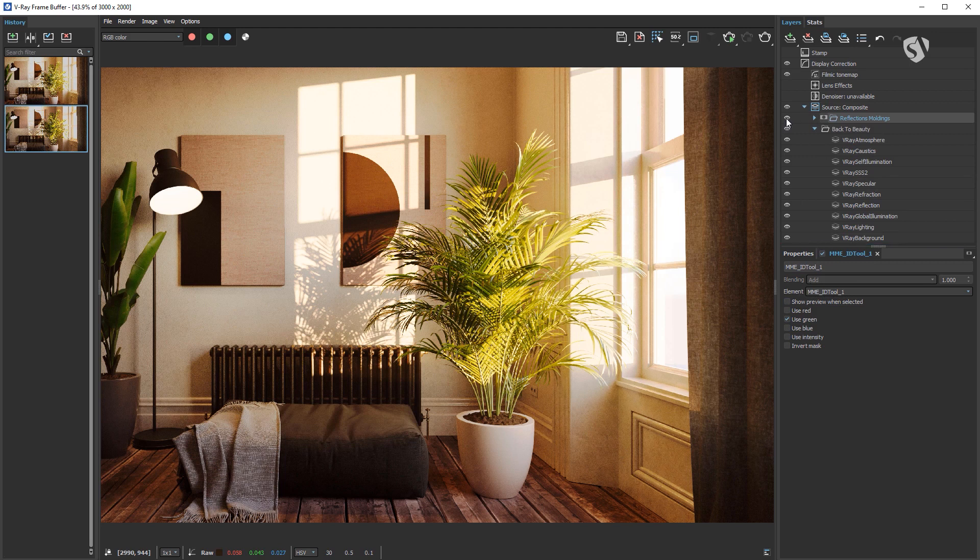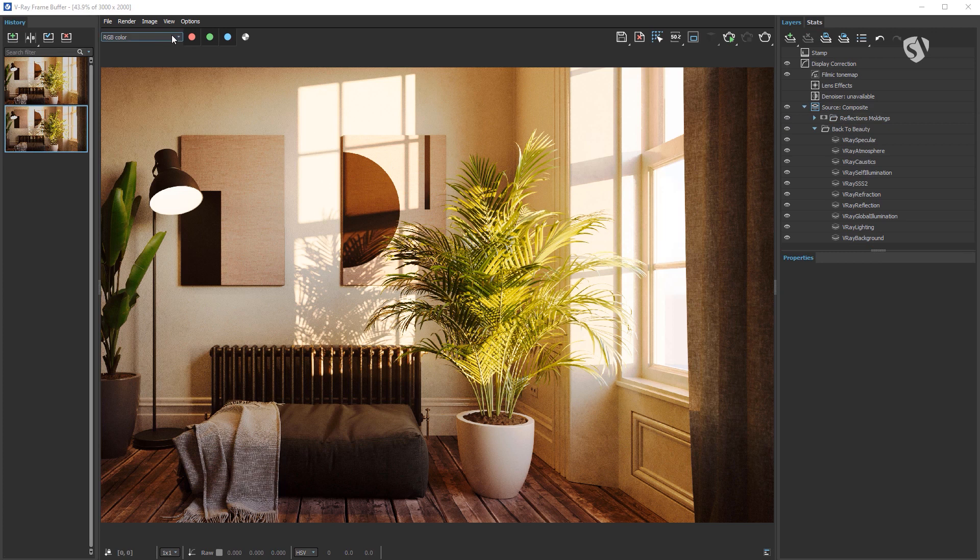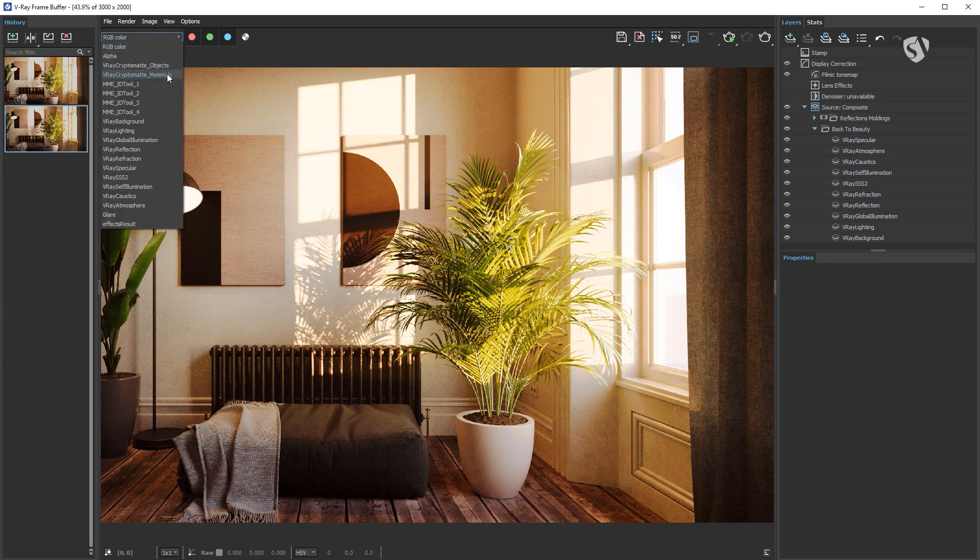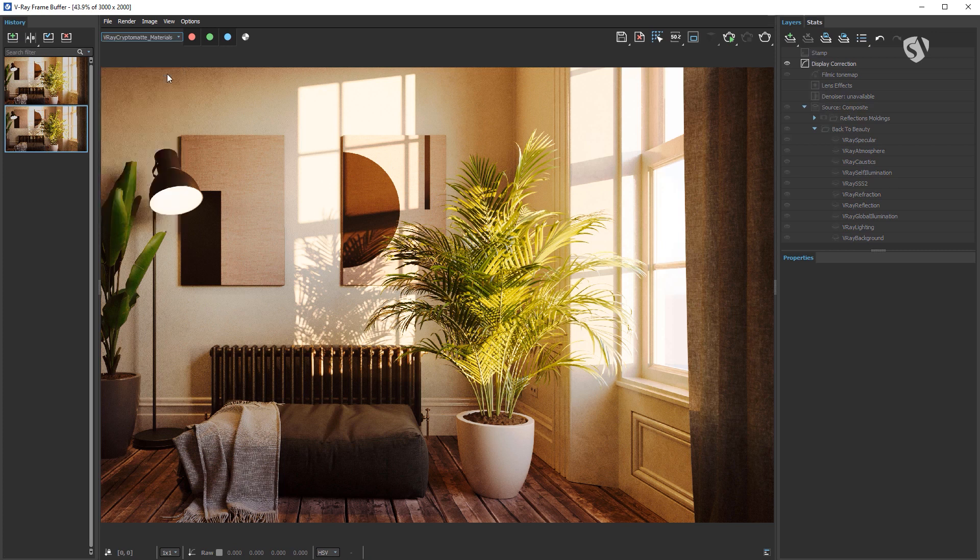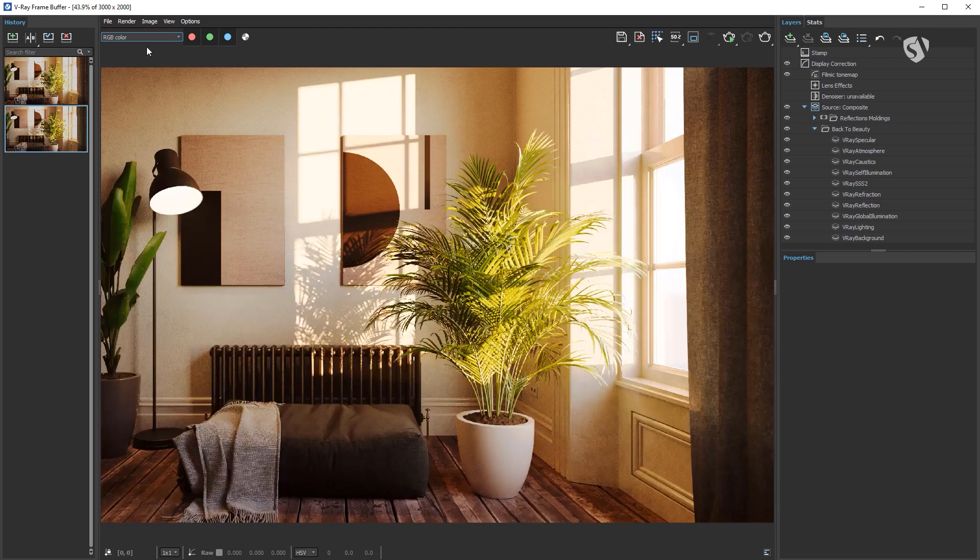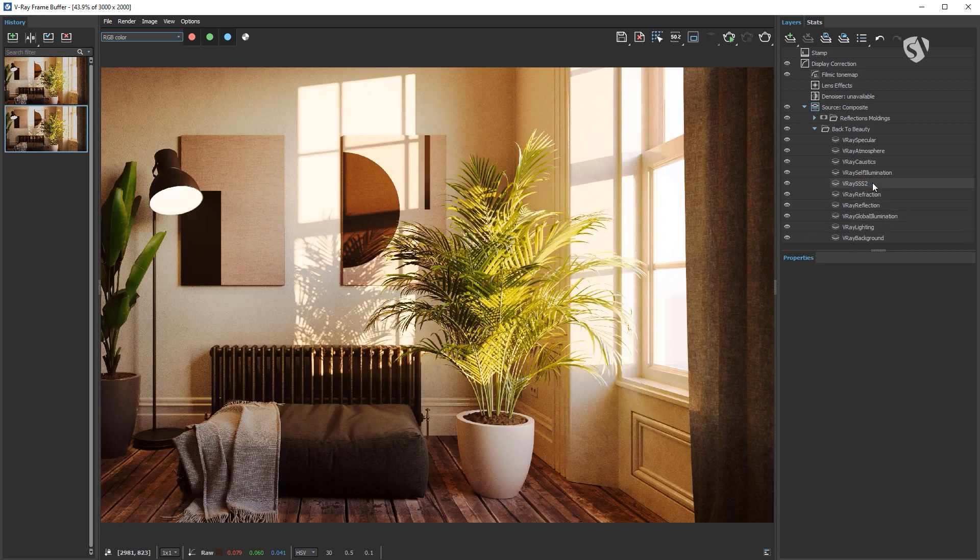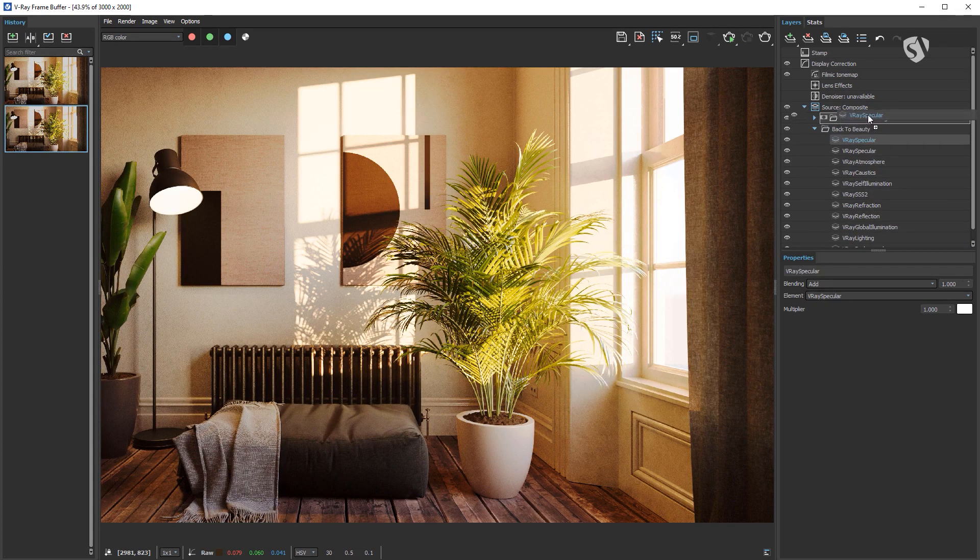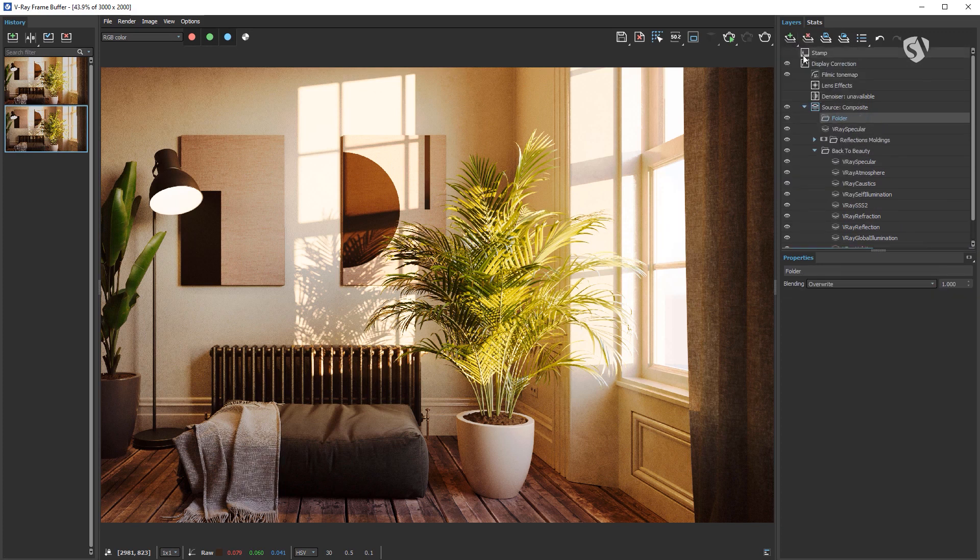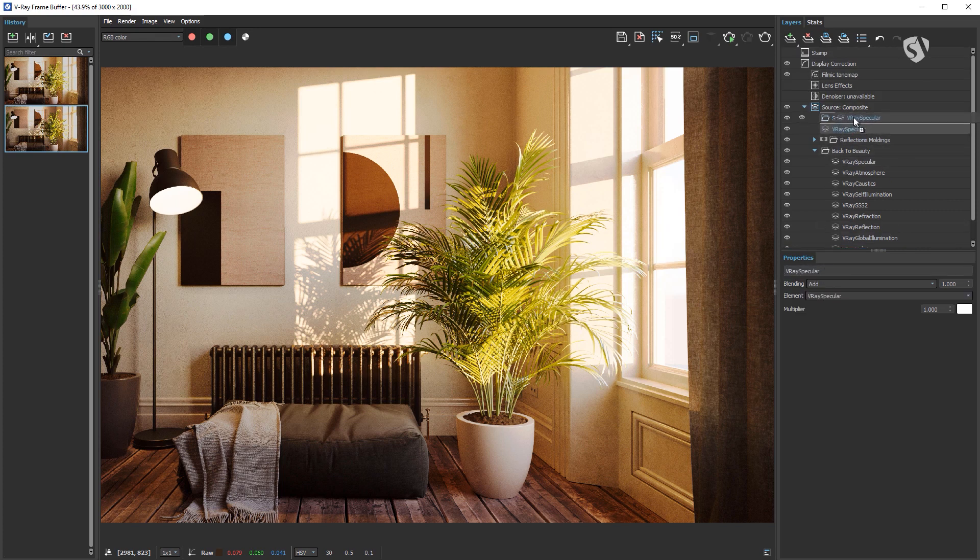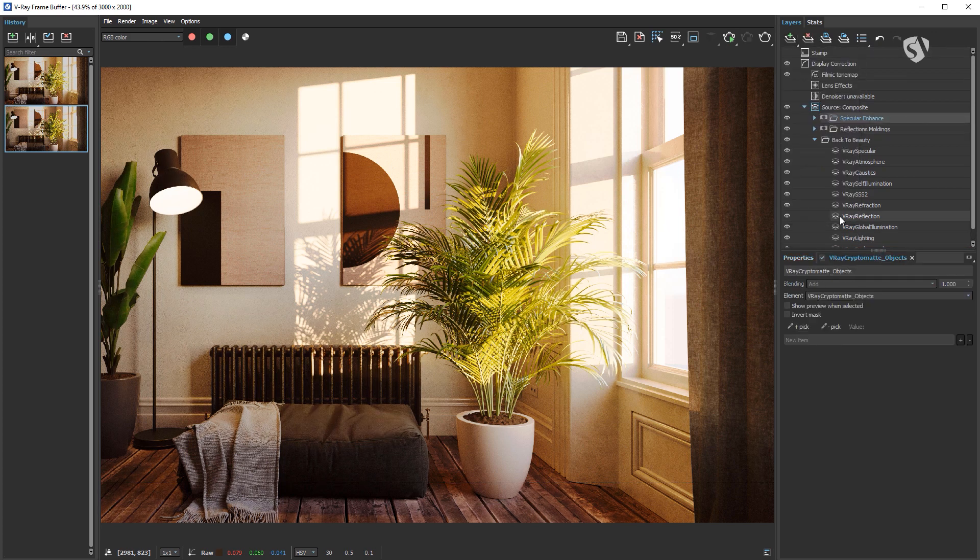Now I want to add a little bit of specular reflection to the radiator, the lamp, and the plant on the left. With the same method we just saw, let's find a useful mask. Remember that you can also use multiple masks applied to a layer that contains everything you need. In this case, I'll use the V-Ray Cryptomatte materials. This way the specular effect will be applied only on the materials instead of the entire object. So as before, duplicate the V-Ray Specular and move it above the Reflections Moldings folder. Create a new folder, name it Specular Enhance, and put the V-Ray Specular inside and apply the mask to the folder. The last step is to use the plus pick button to select the materials in the scene.